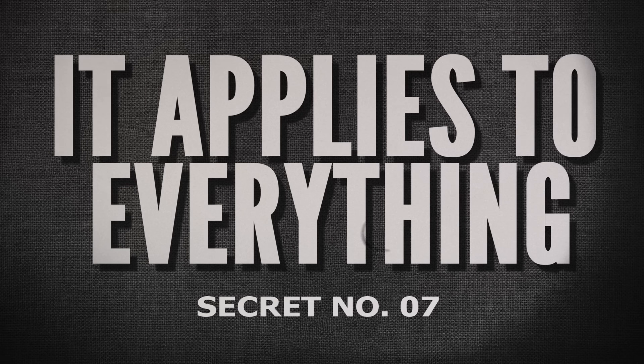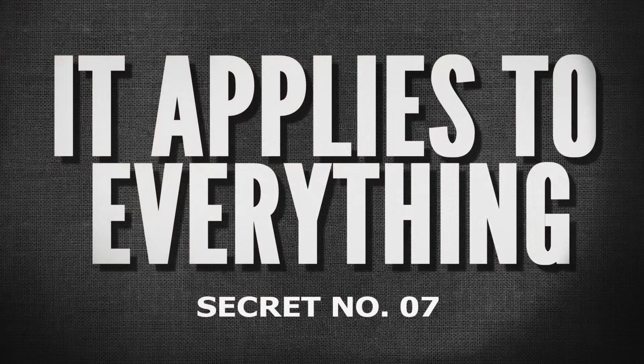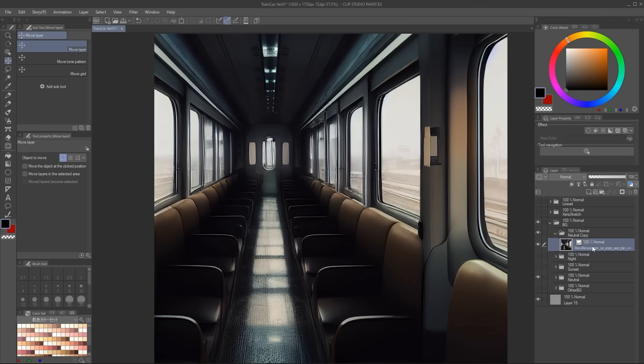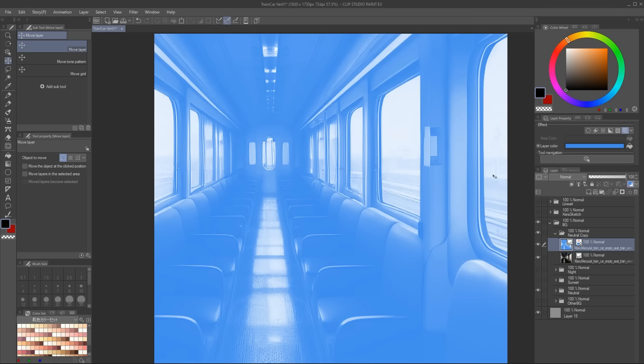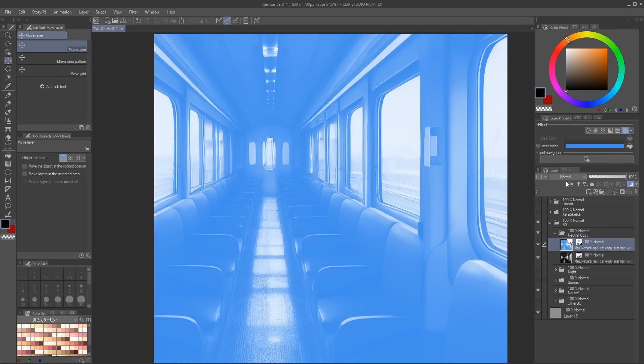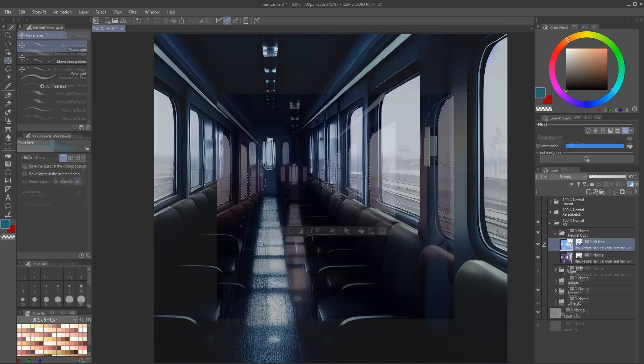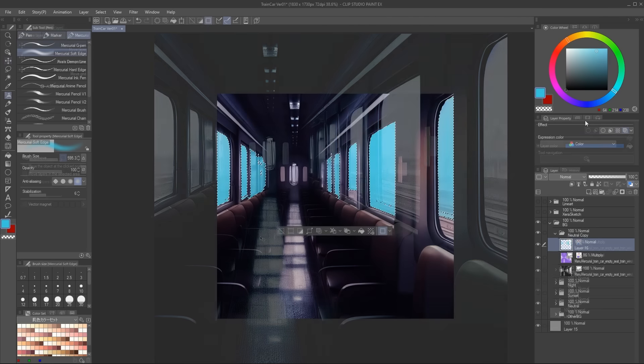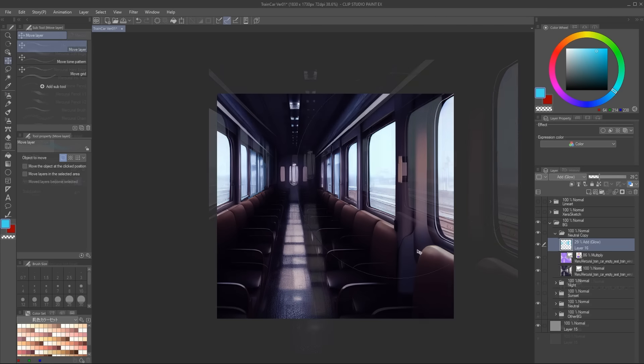Secret seven, it applies to everything. The reason why I left the background for last is you would think that I did something different with it, but I did not. It is the same exact process we've been doing with the character, just on top of the background.